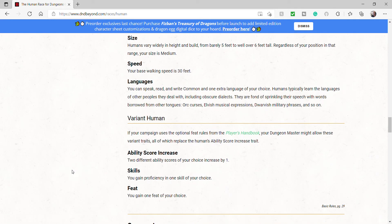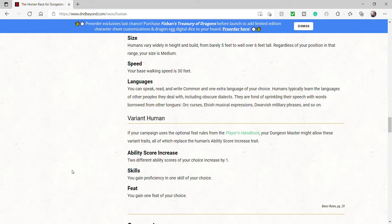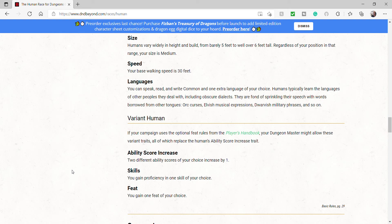Variant Human. If your campaign uses the optional feat rules from the player's handbook, your dungeon master might allow these variant traits. All of which replace the human's ability score increased trait. So, a normal human gets plus one to every stat. The variant human gets two different ability scores of your choice increased by one. Skill. You gain proficiency in one skill of your choice. Feat. You gain one feat of your choice.